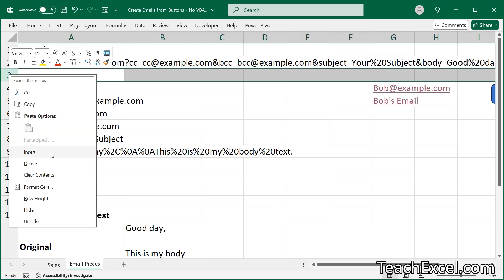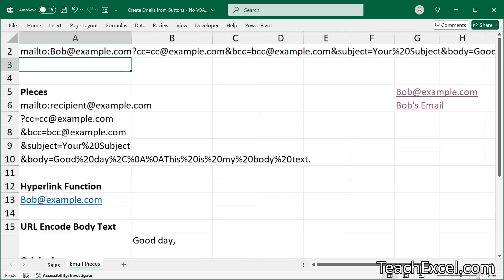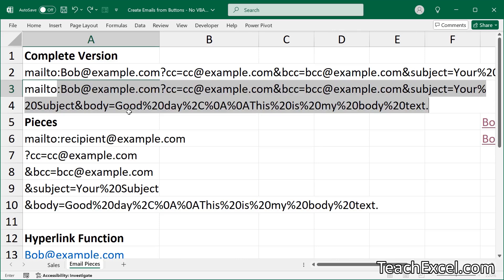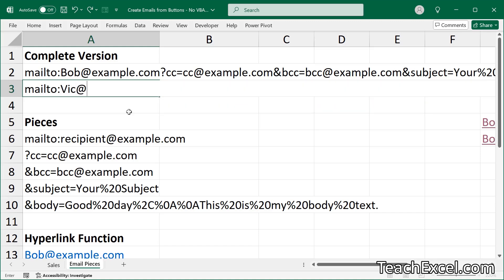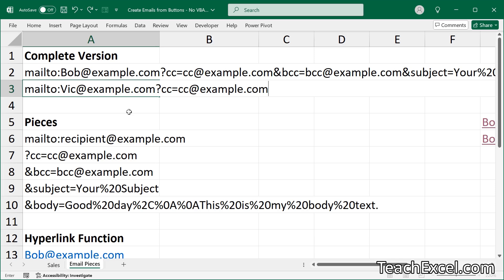Let's add a new line and zoom in. Remember, we always start with mail to, then colon. I don't want the auto-filled long version, so let's change Bob to Vic. The first thing is the email you're sending to: Vic at example.com. Now, we need a question mark to add more parameters. First up is CC — we'll use CC at example.com. Then for BCC, add an ampersand, then BCC equals, then the email. I'm putting BCC just so I can verify it when the window pops up.